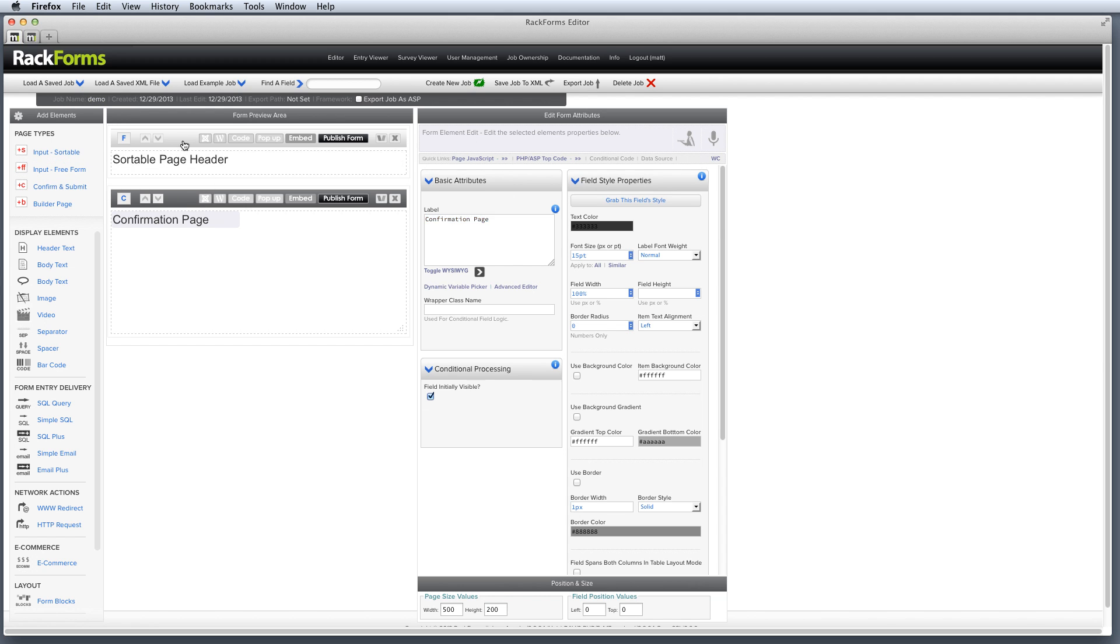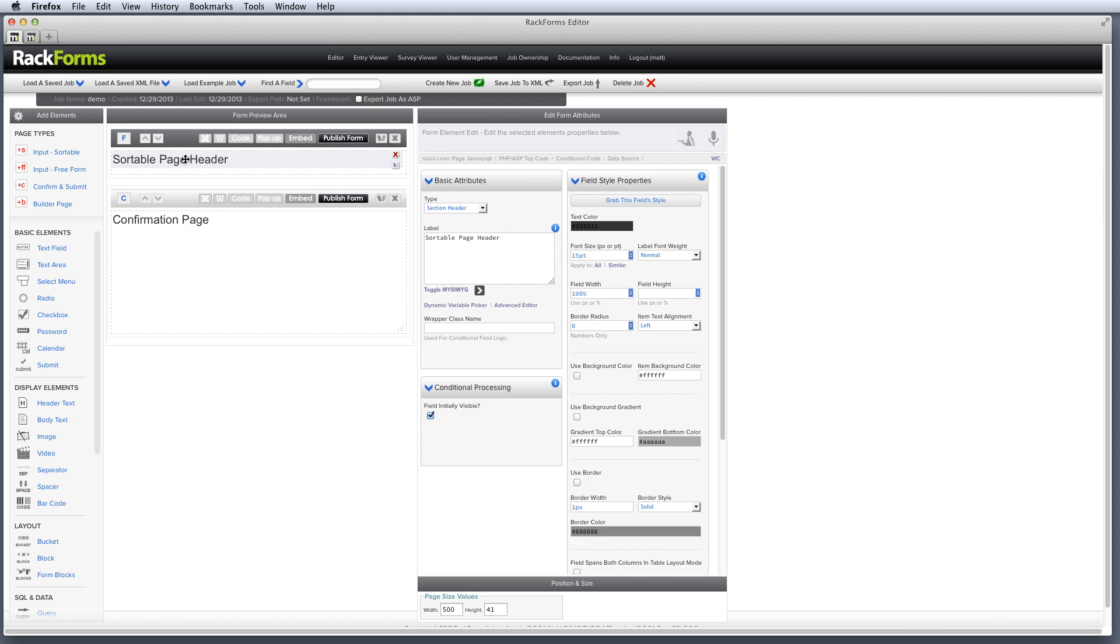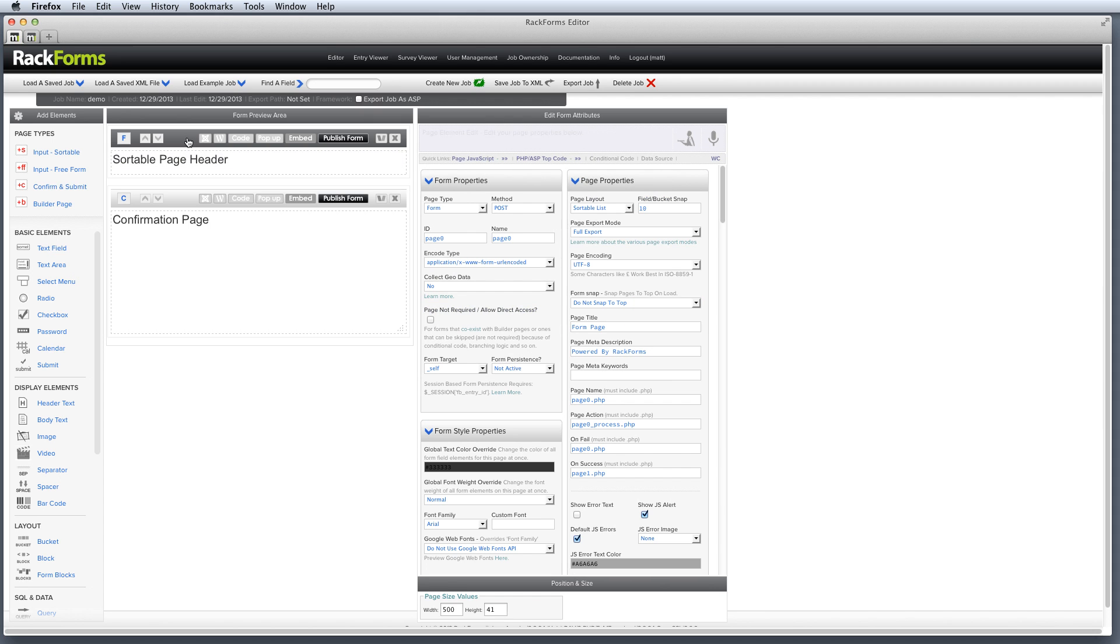So three steps, name our job, add a form page, and then add a confirmation page. Now to the form page, I of course want to add elements that allow my users to input some data. So I'll select the form page by either clicking on one of the elements within that form page or clicking the header right here.